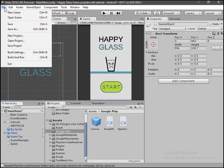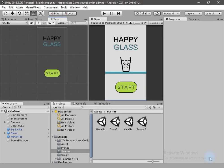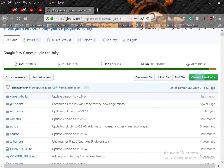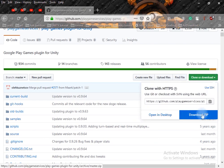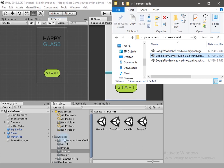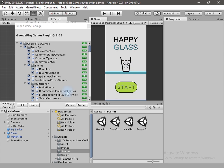First you have to switch the platform to Android — click on File, Build Settings, Android, and switch platform. To use Google Play services in your application you have to download the package. Go to GitHub — you will get the link from the description — and click on Clone or Download to download the zip file. After downloading, go to the current build folder and inside you will get the package released recently by Google.